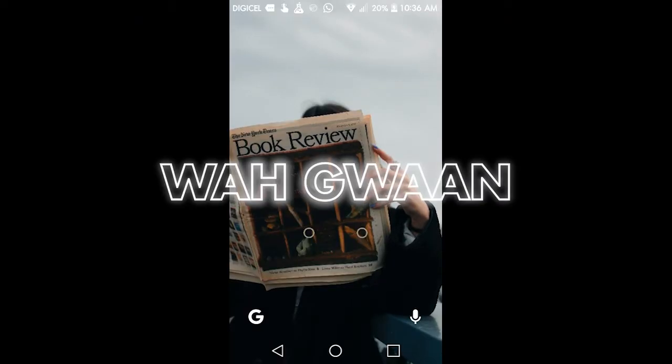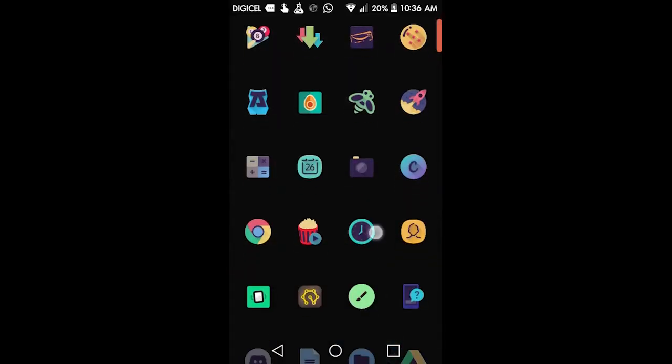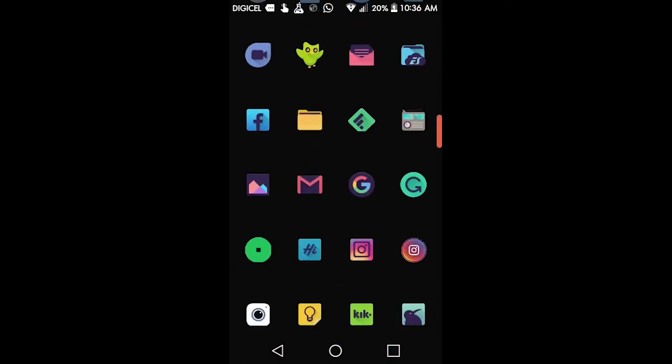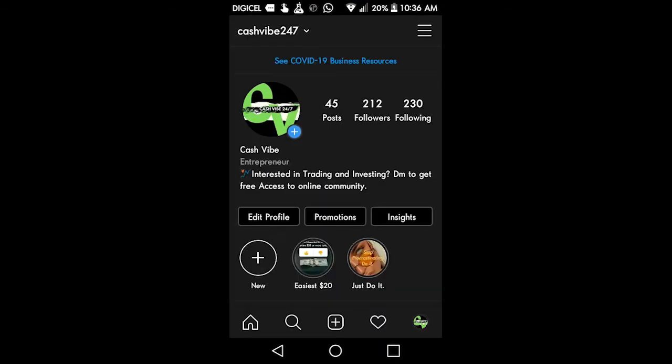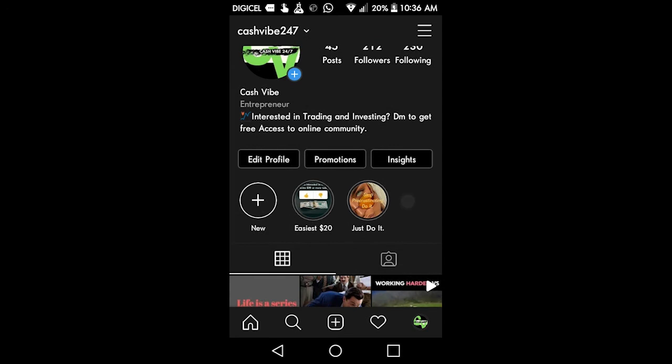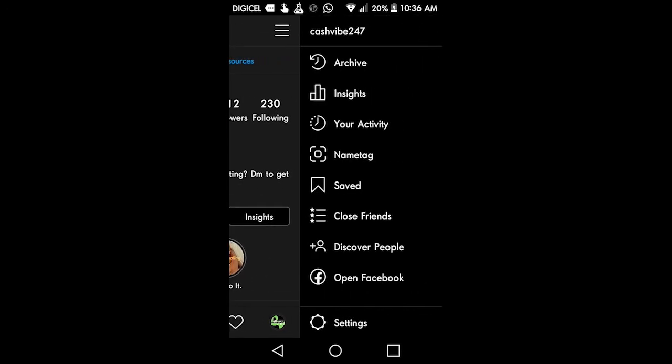Welcome to today's video. I'll be showing you how to view your Instagram insights. Let's get into it. Click on your profile and you should see insights if you have a business account, or the three-dot menu up there.